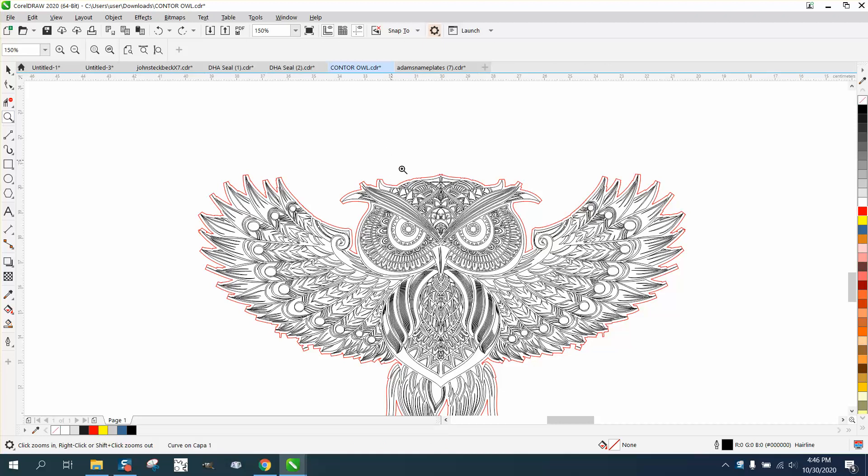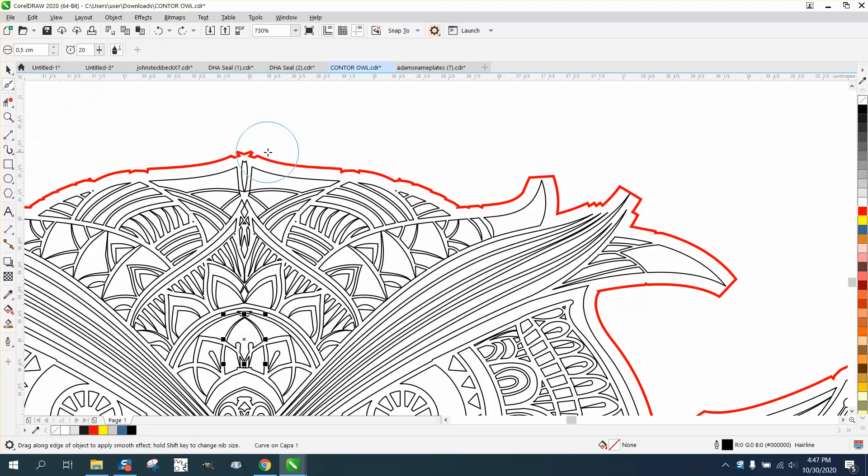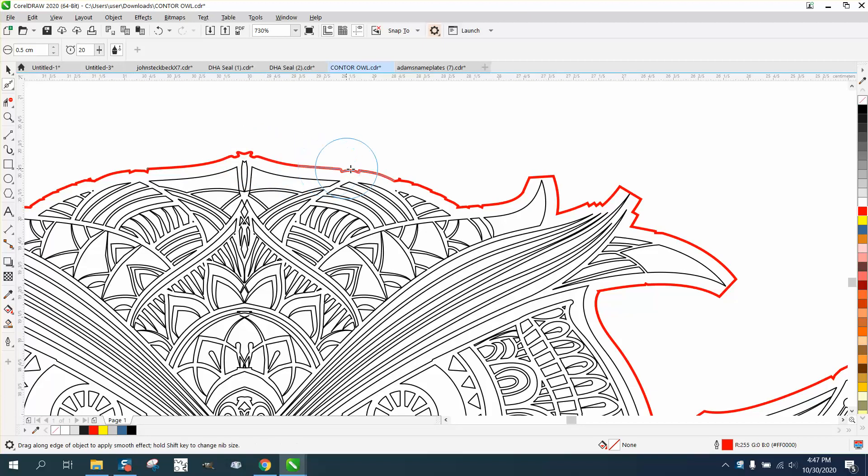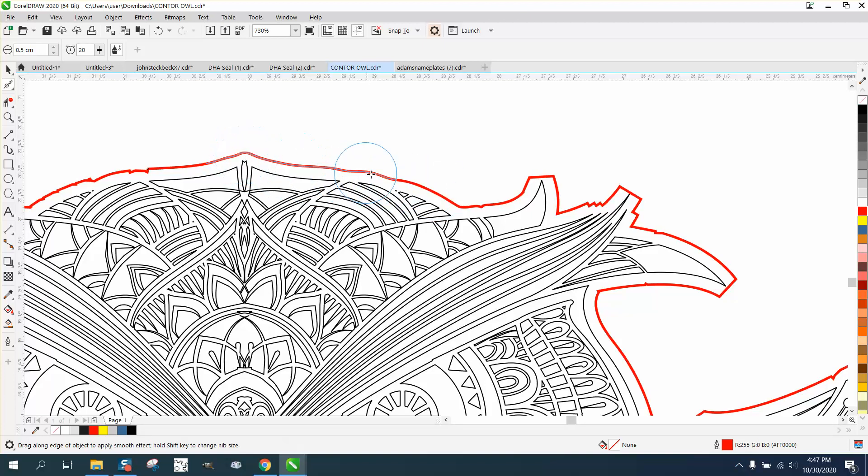So I'm going to show you just two quick things. Everyone that has X7 or above should have the smoothie tool, and you can smooth this part out relatively easy, just depending on how smooth you want it to be.